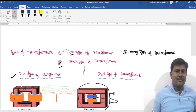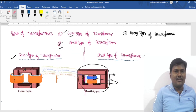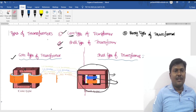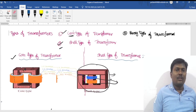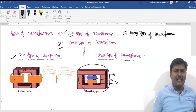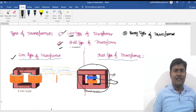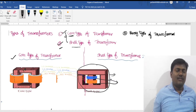The next concept is types of transformers. There are three types: core type, shell type, and berry type of transformer. From an examination point of view, core type and shell type are very important.